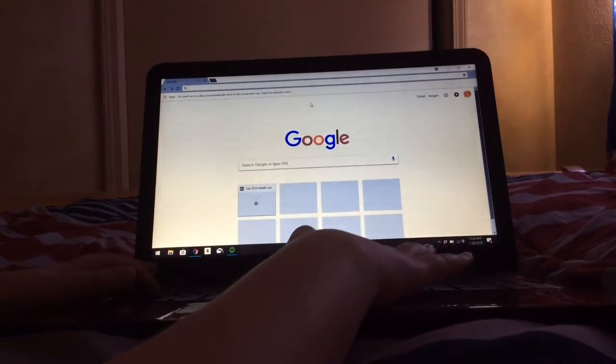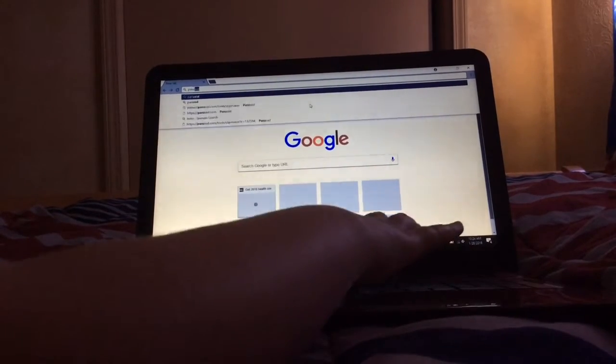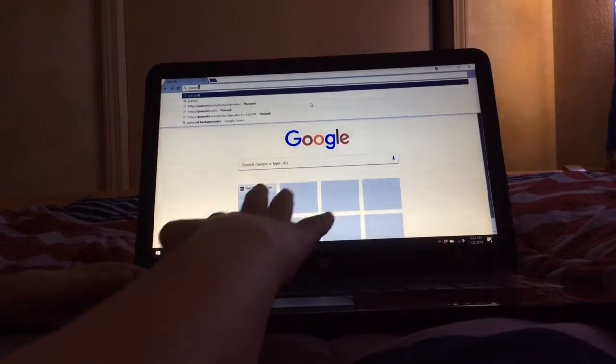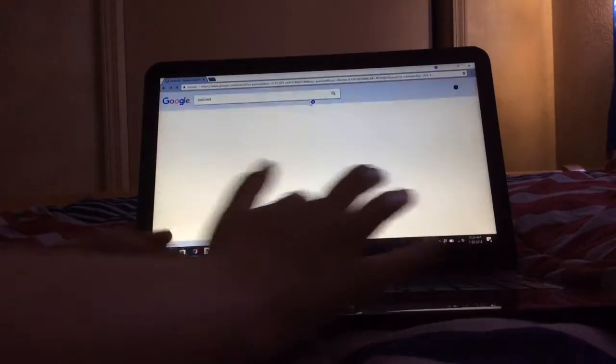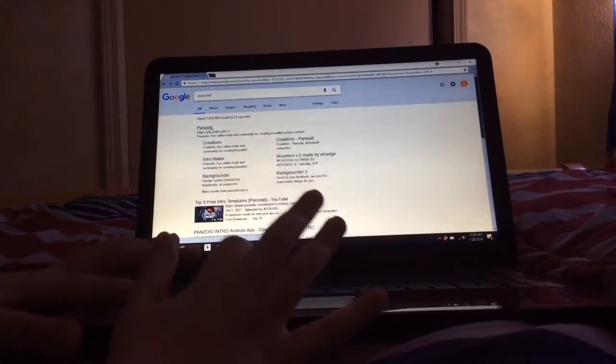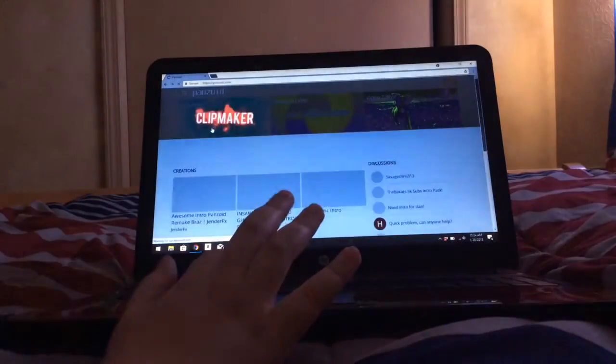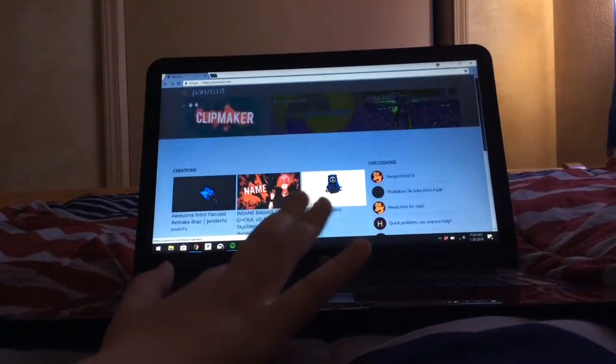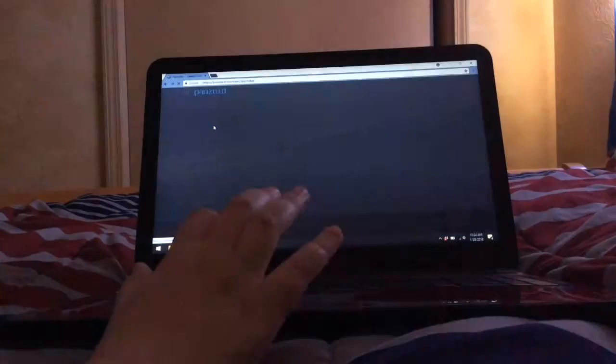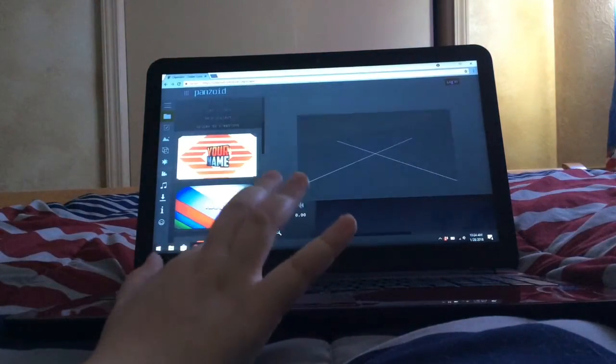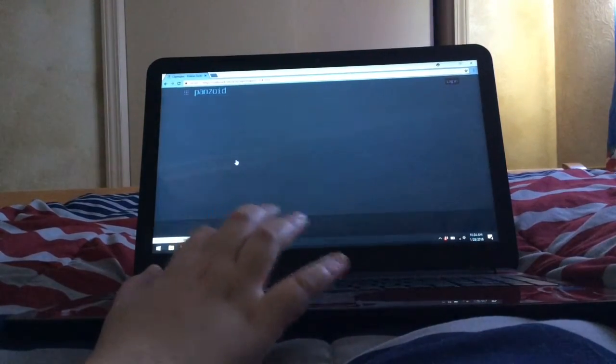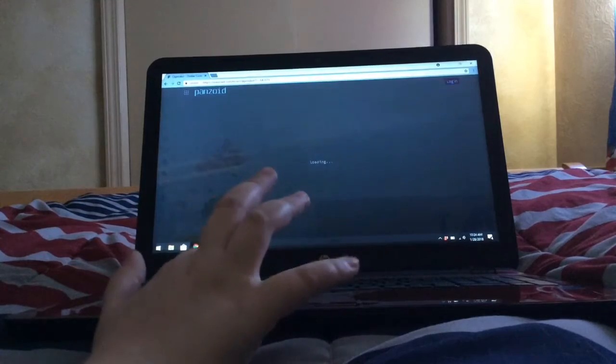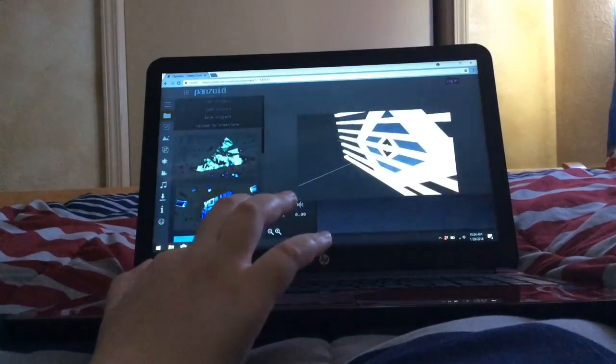So you go to this website called Panzoid, and on the top it says Panzoid. Click on that and go to clip maker on the top left. Click on that.